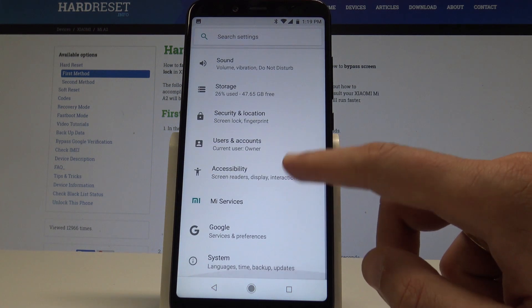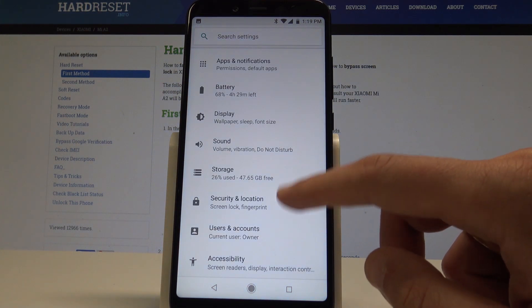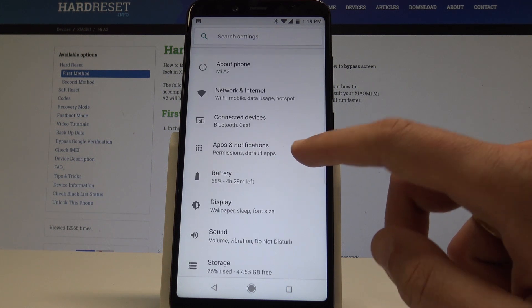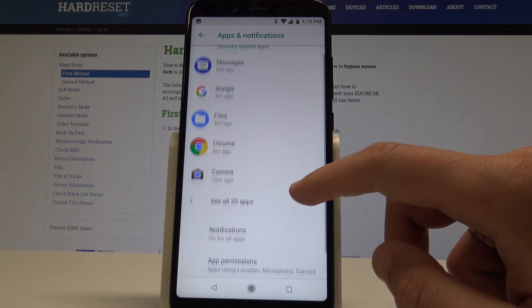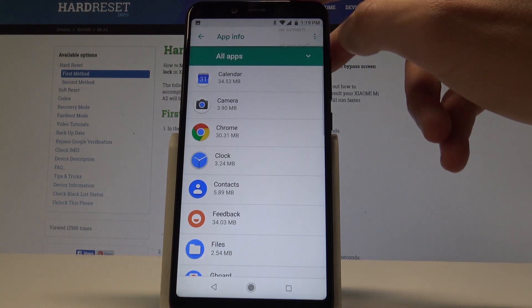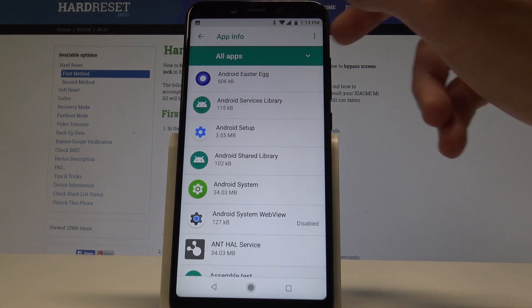Choose Apps and Notifications, then choose See All Apps and use the More key to choose Show System.